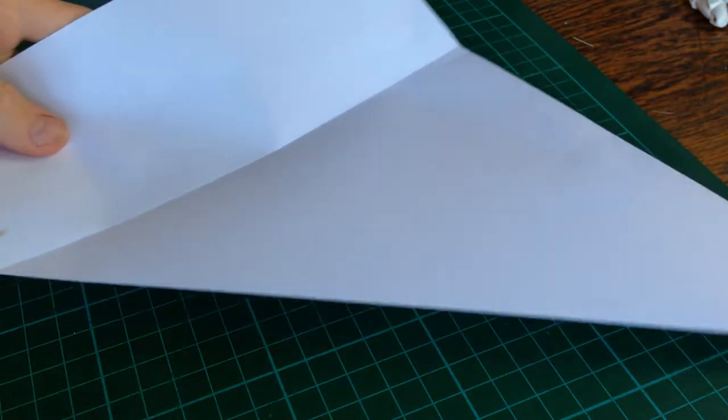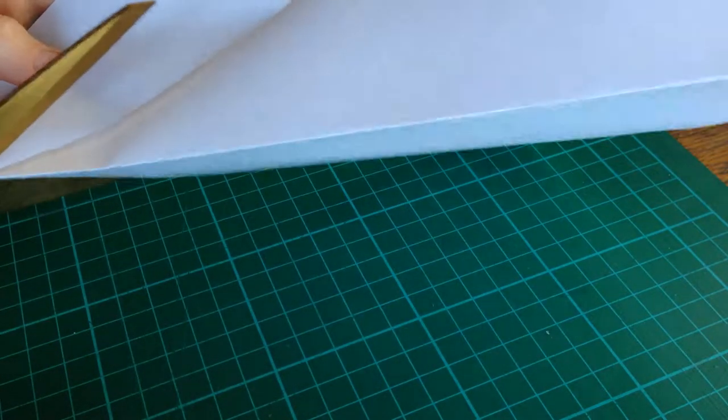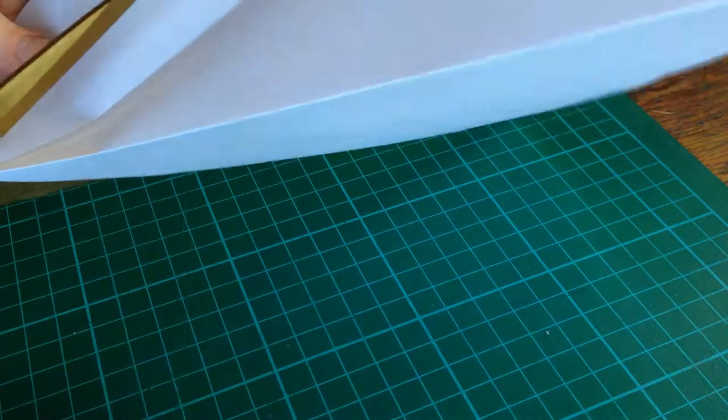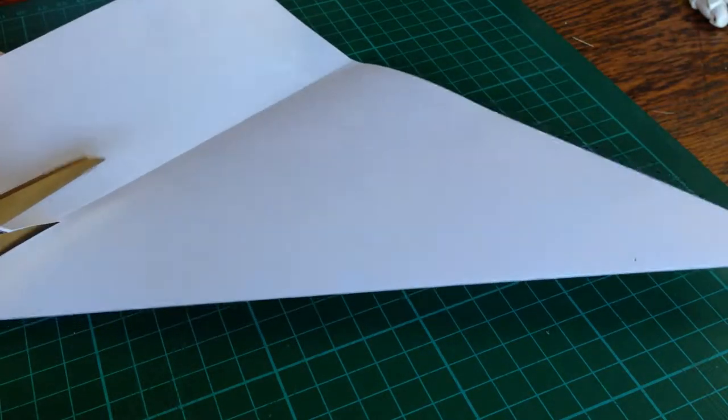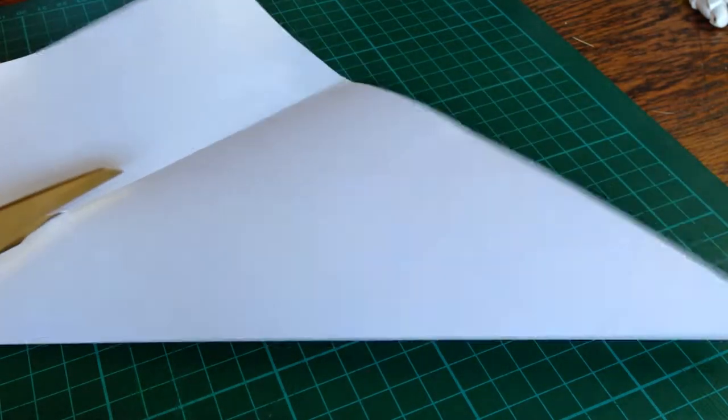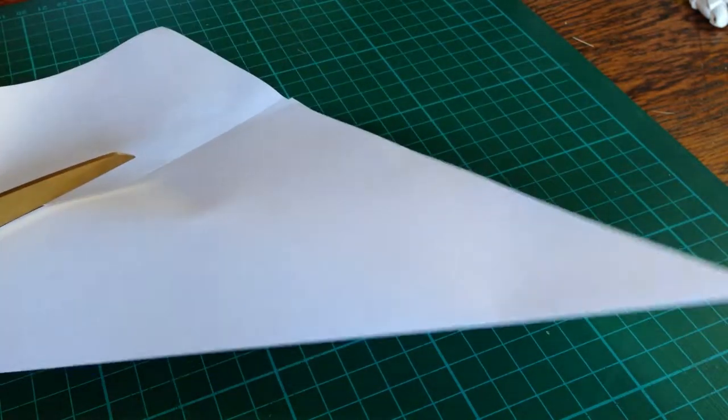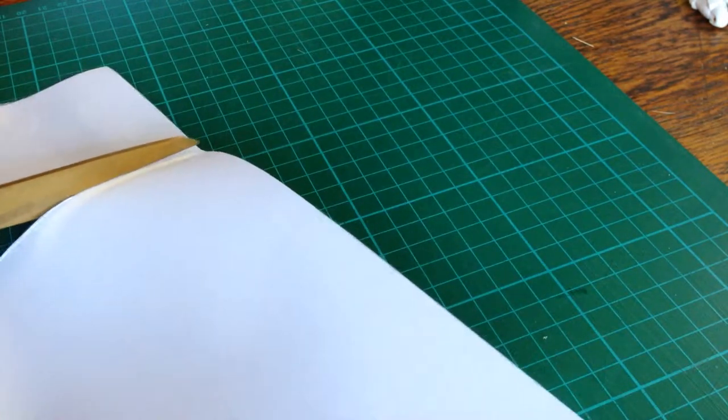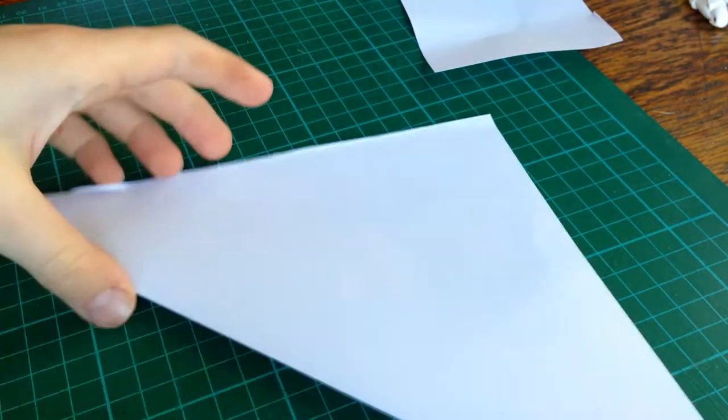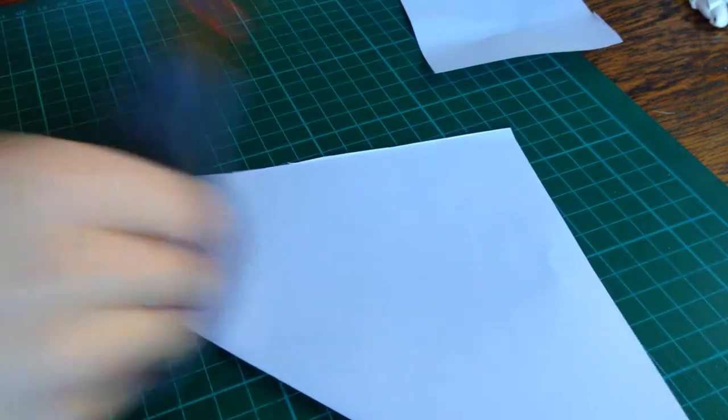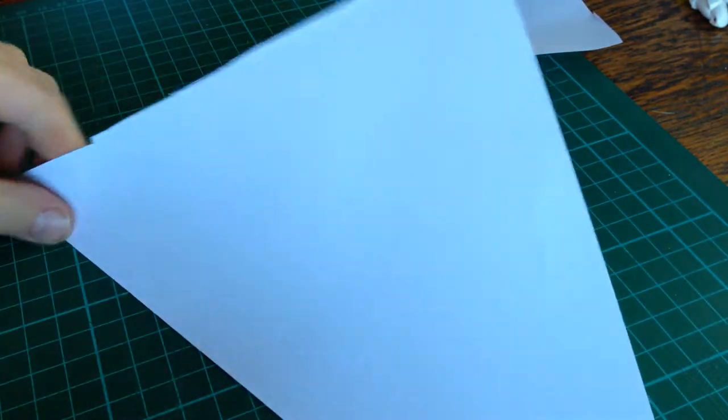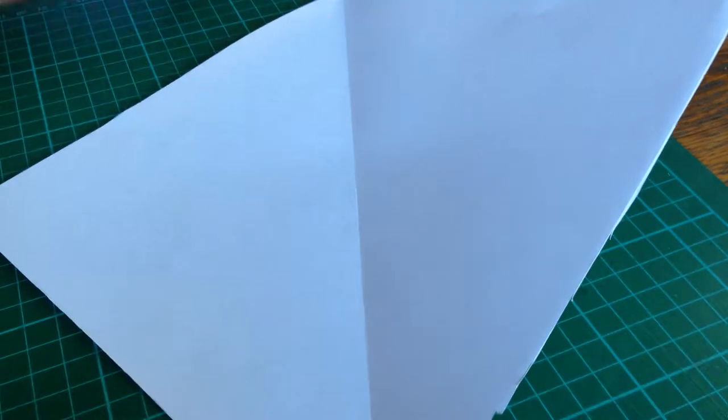Take a pair of scissors and cut along the fold line. Fold this, and you have a piece of square paper.